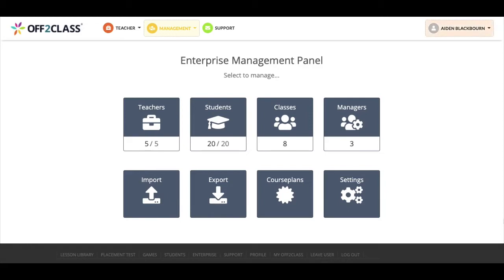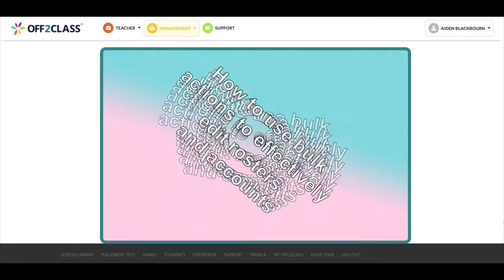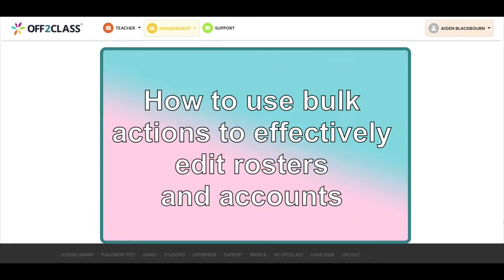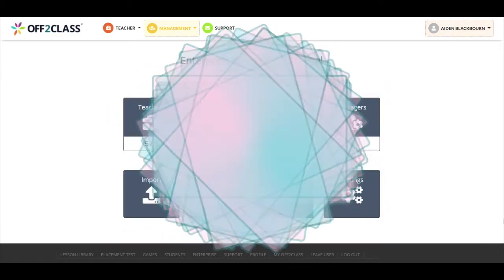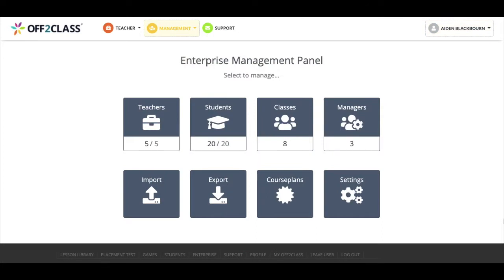Welcome to video three. In this video I'll explain how to use bulk actions to effectively edit rosters and accounts. As an example I'll also assign students to teachers and classes.